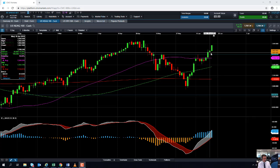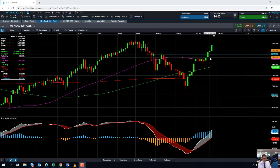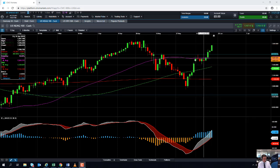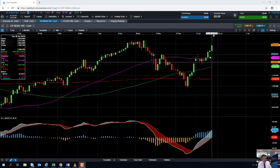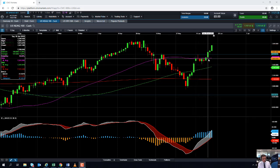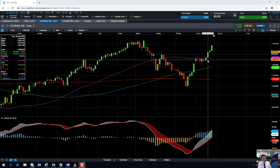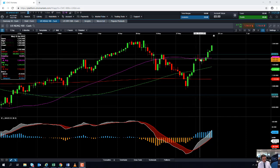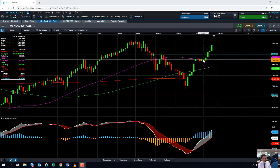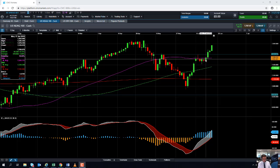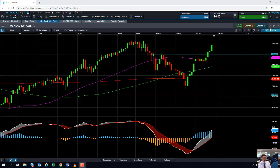One of the components of Dow theory is that the indices or the averages must confirm each other. What's significant about this blue line here at the 50 moving average is that it acted as both resistance and support recently, and now it appears to have acted as a springboard for the next move higher.